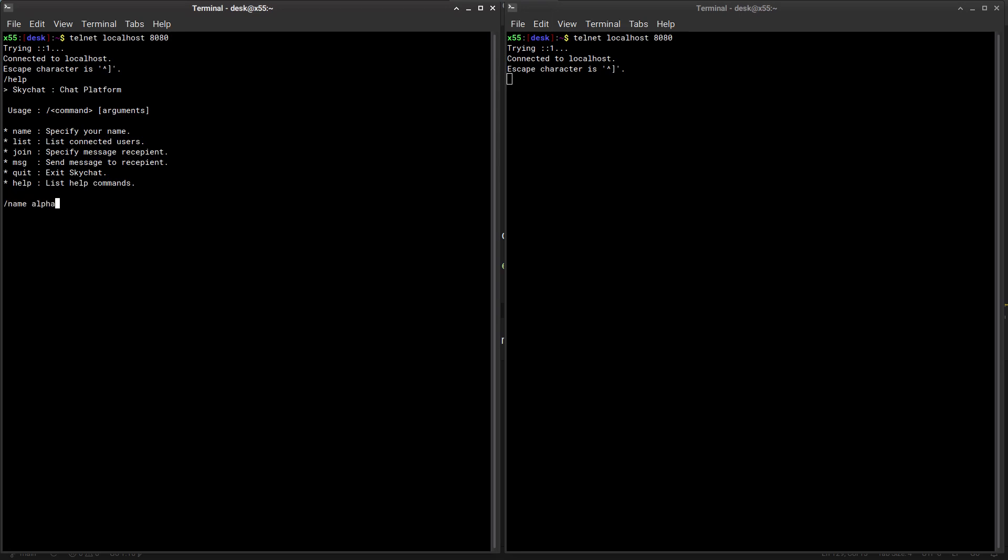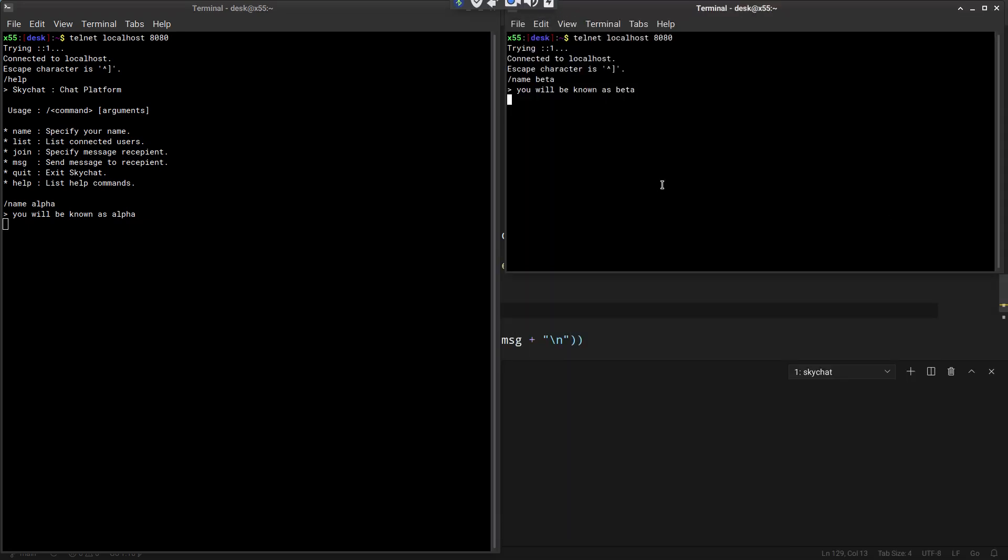The first thing we can do then is tell the server who we are. So I am alpha and so it says okay, you will be known by alpha. And then here we create name beta and that creates 'you will be known as beta'.